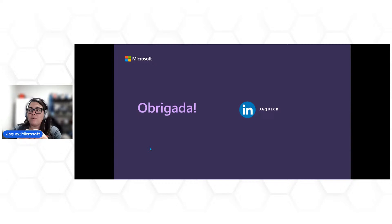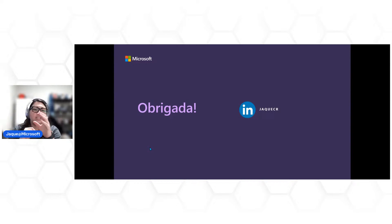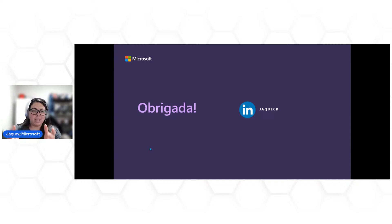Pessoal, minha rede social novamente — quem quiser entrar em contato. Espero ver vocês amanhã no nosso último dia, nossa última sessão, onde vamos falar de GitHub — é uma palestra um pouco mais curta, mas vamos falar sobre o que fizemos aqui que já está incorporado no GitHub, as possibilidades de scanner de vulnerabilidade de código e segurança já integrada nele.